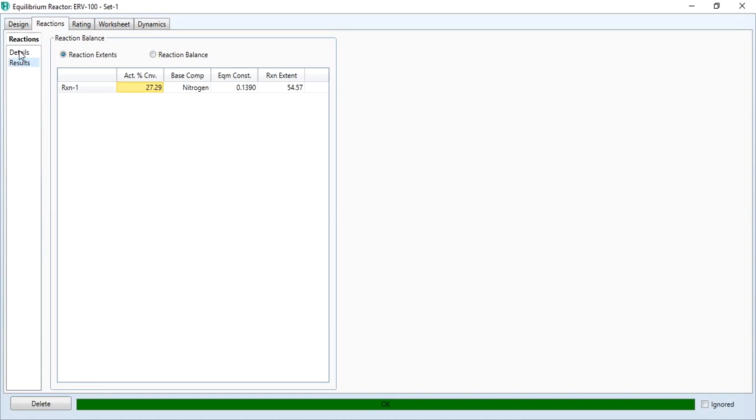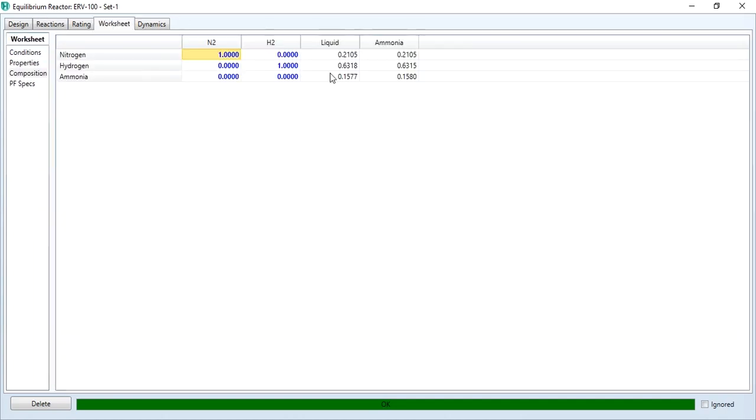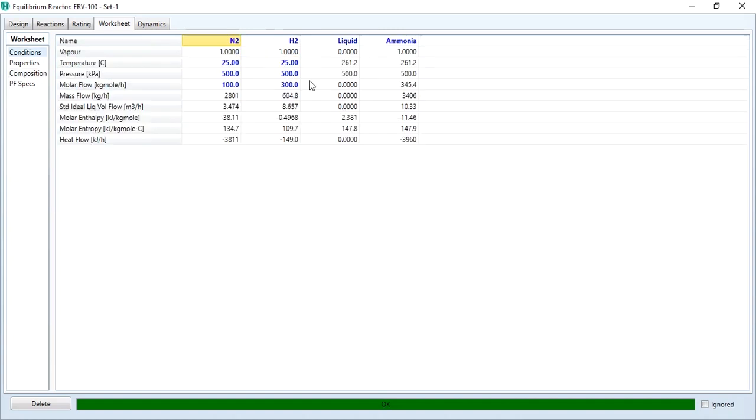Now since it's an exothermic reaction, because if you see that the temperature is 261.2, it means heat is releasing in this process. It means that with the increase of pressure, the conversion should increase.